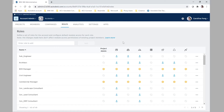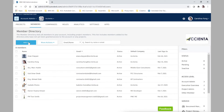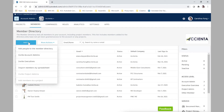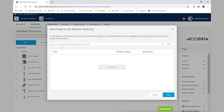Now that we've finished setting up our new role, we can continue by going to the members tab to add new members. Simply click add and add new members to the members directory. You can also import the members from a spreadsheet.